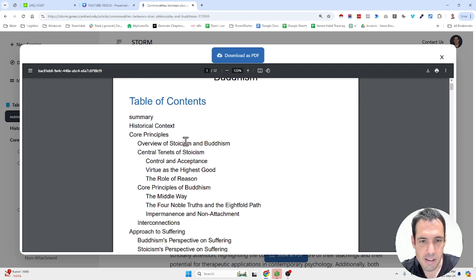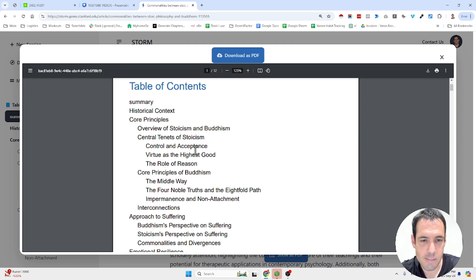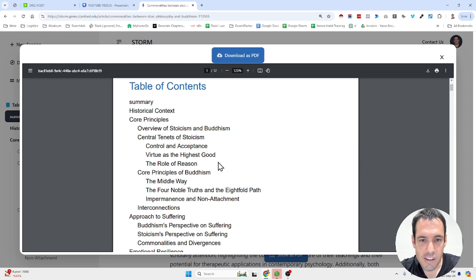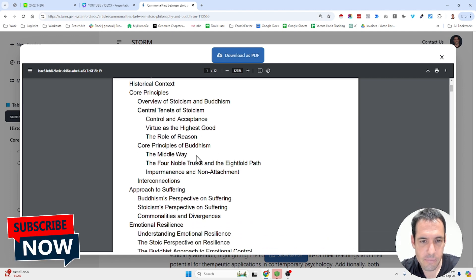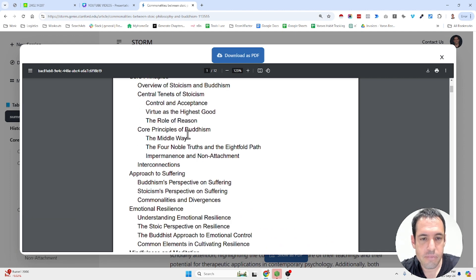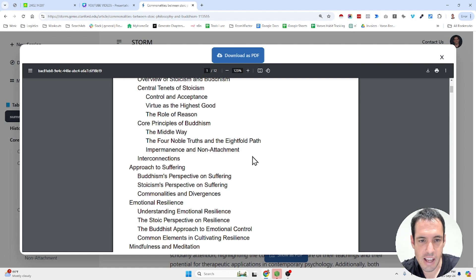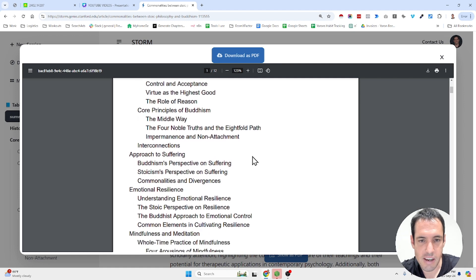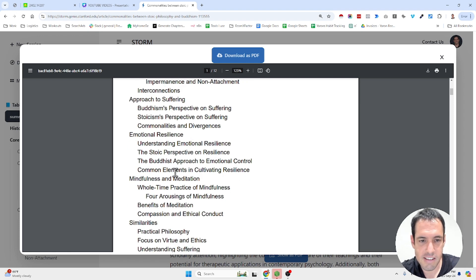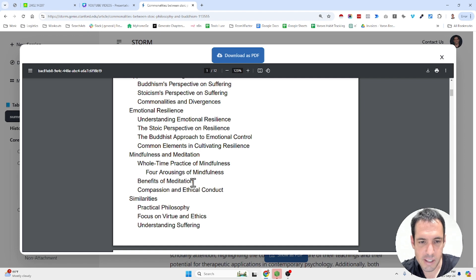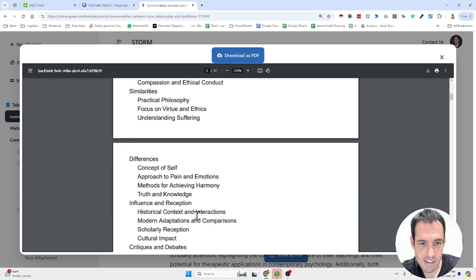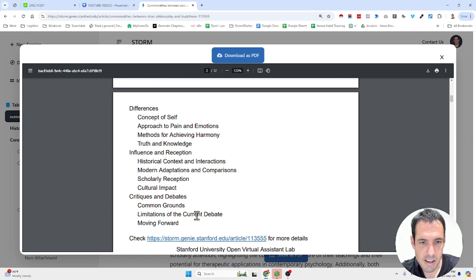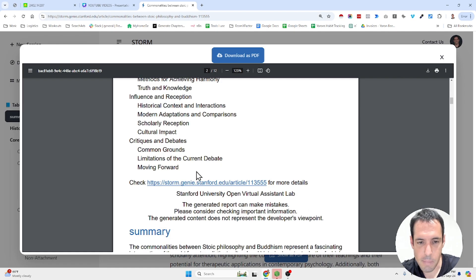Core principles: overview of stoicism and Buddhism, central tenets of stoicism which is control and acceptance, virtue as the highest good and the role of reason. Core principles of Buddhism or the middle way, the four noble truths and the eightfold paths, and impermanence and non-attachment. And now the interconnections: approach to suffering, emotional resilience, mindfulness and meditations, benefits of meditation, compassion and ethical conduct, similarities and differences, influence and reception, critics and debate.